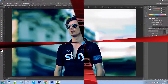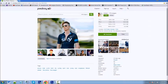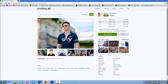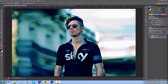All right, first of all, let me show you where I got this image from if you want to download it and follow along with me. I got it from Pixabay, and I'll put the link in the description. It is free for commercial use with no attribution required. So I'll put this link in the description if you want to follow along.